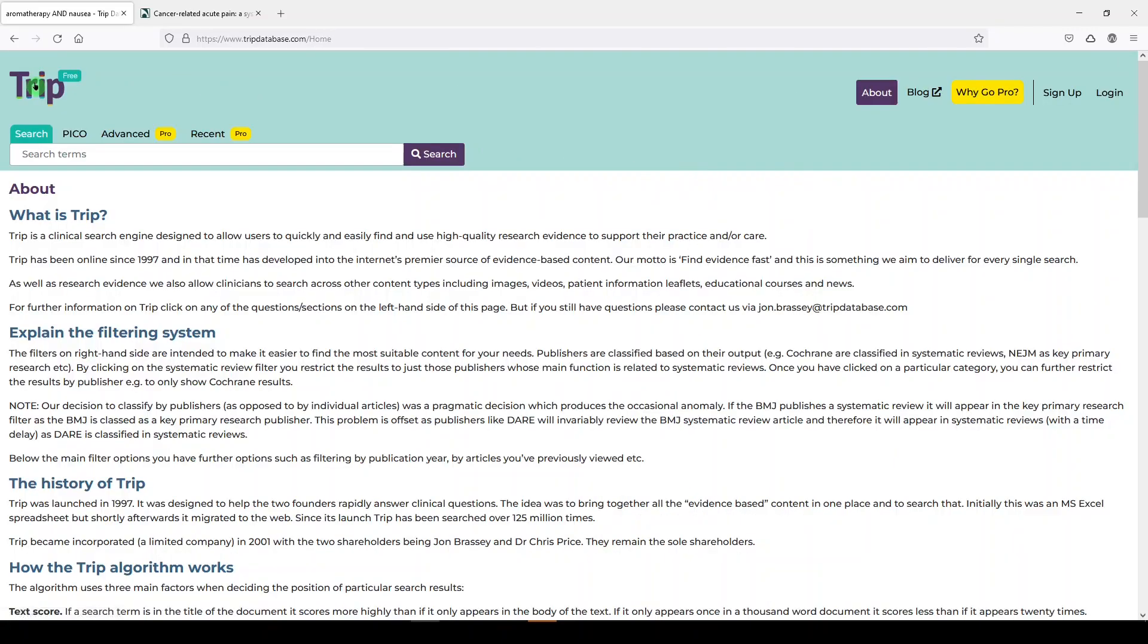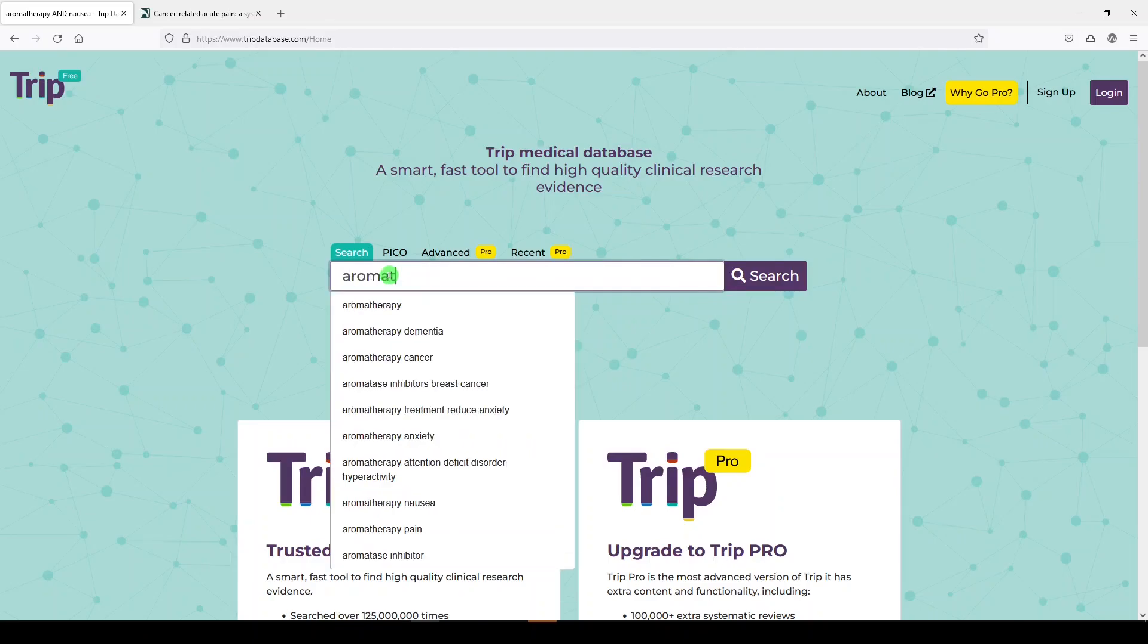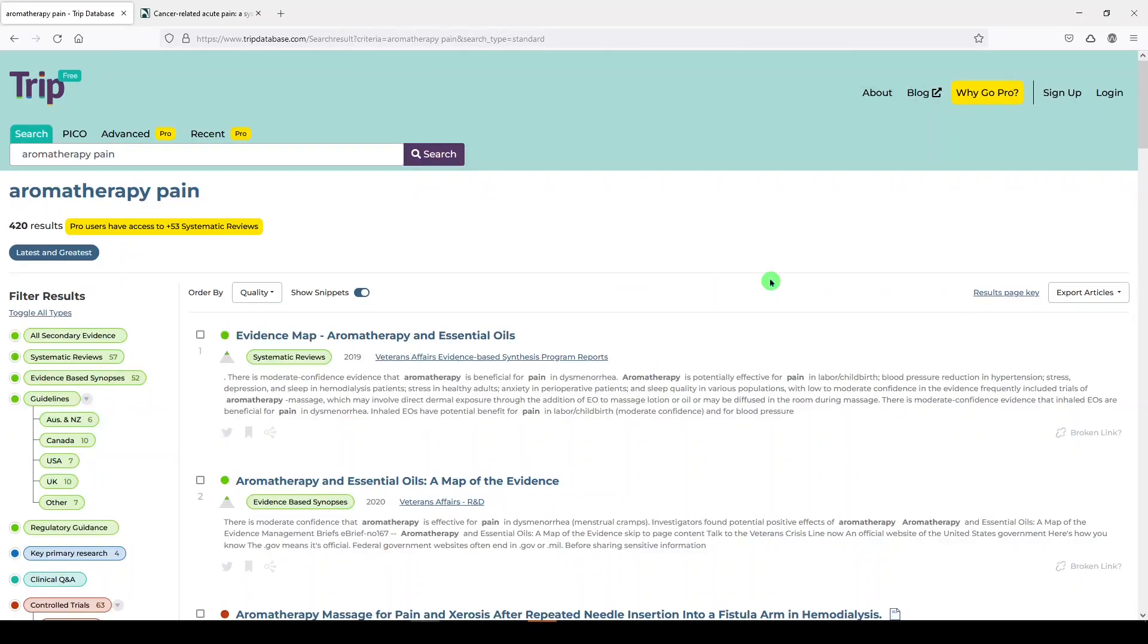Let's go to the home page, and we will just enter some search terms. Let's say aromatherapy and pain, and we'll click search.